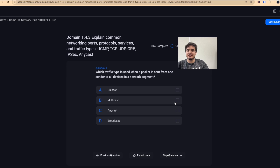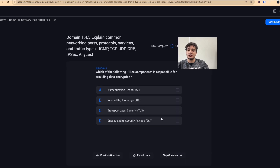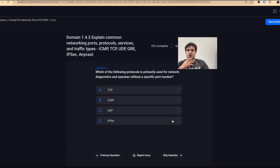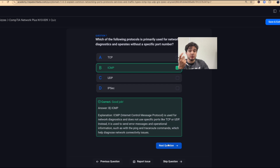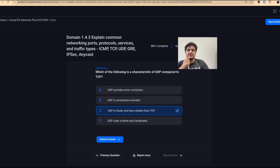Question five: which traffic type sends a packet from one sender to all devices in a network segment? That's broadcast — one-to-all. Question six: which IPsec component provides data encryption? That's ESP, the Encapsulating Security Payload — it provides confidentiality and data-in-transit encryption. Question seven: which protocol is used for network diagnostics and operates without a specific port number? That's ICMP — ping. Question eight: which characteristic of UDP compared to TCP? It's faster — that's why we use it.